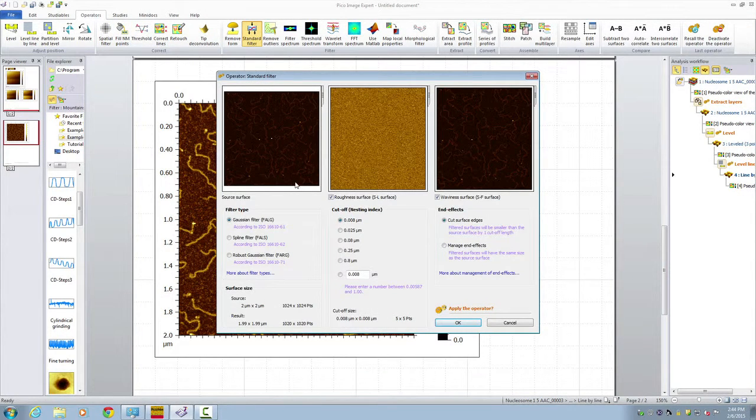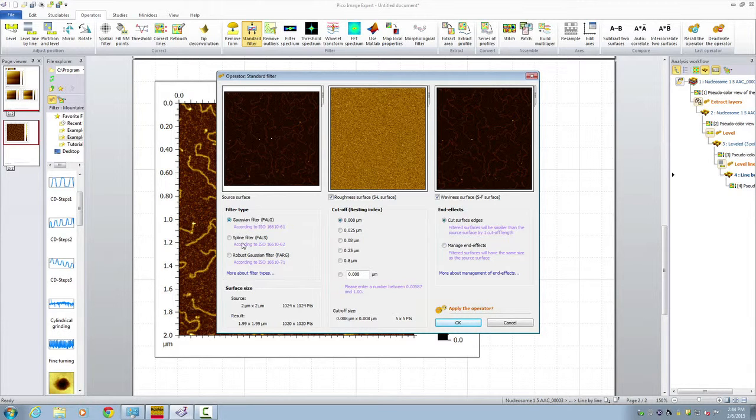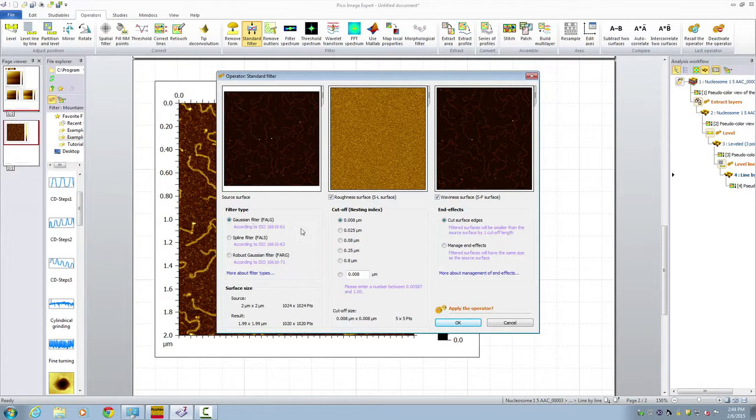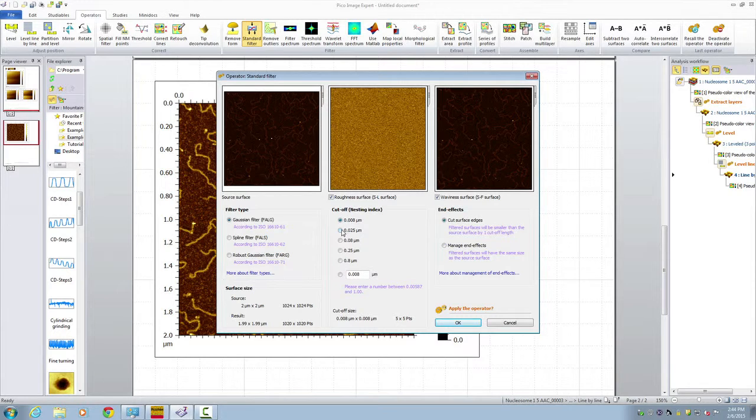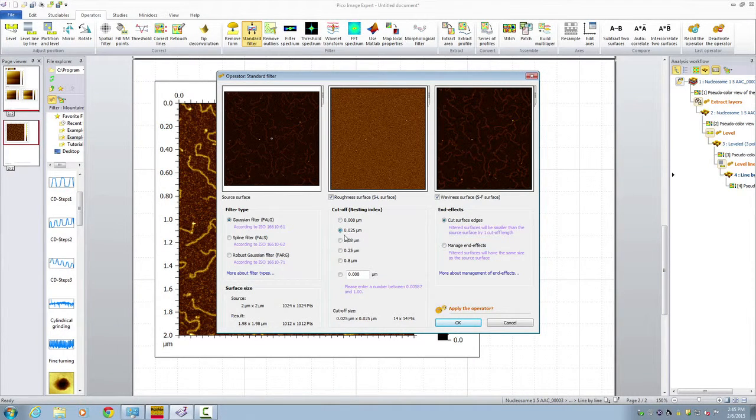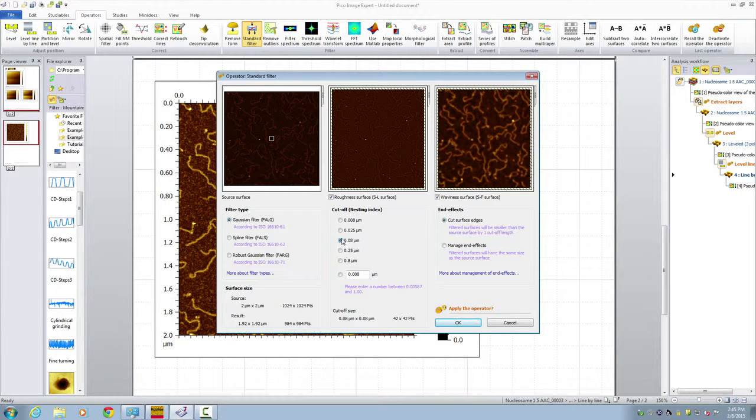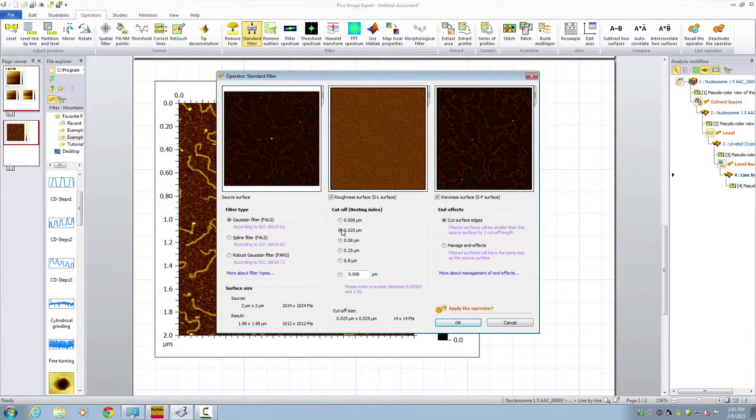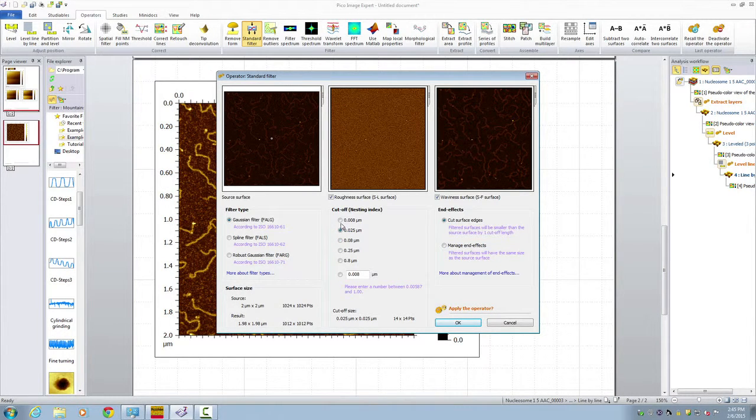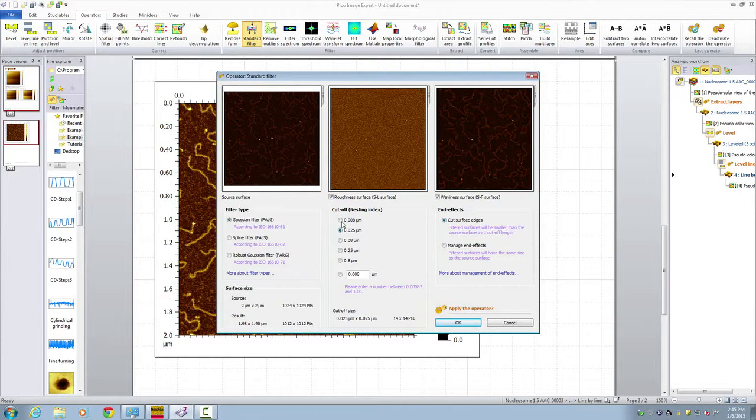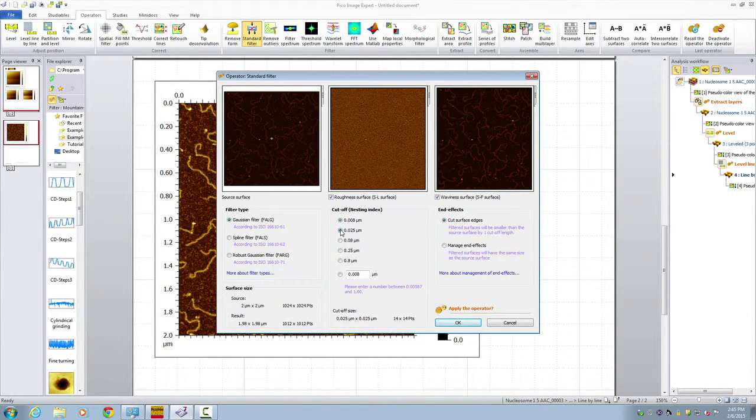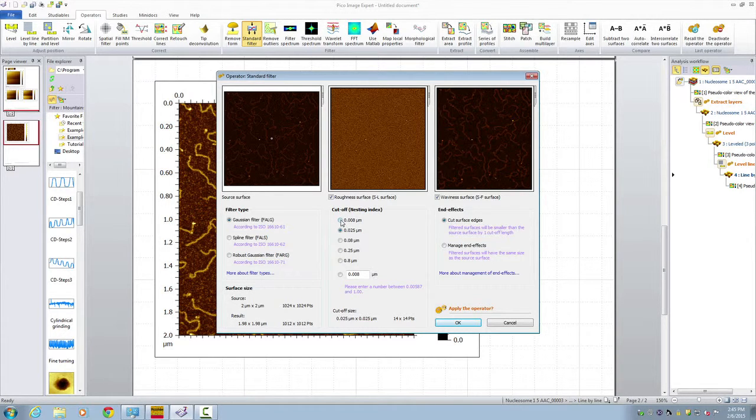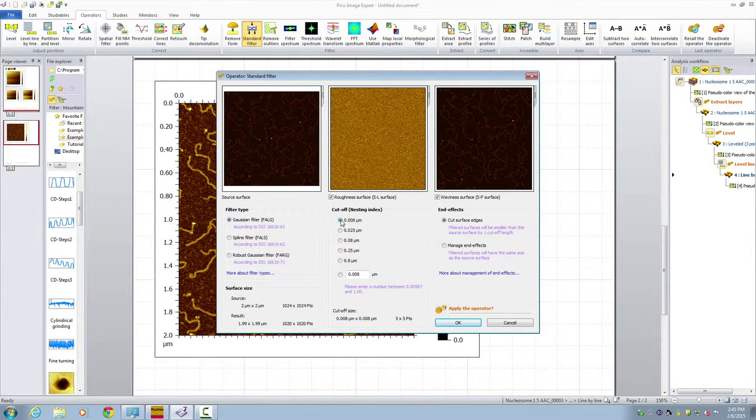And here, you could choose three different types. The Gaussian filter, the splinter filter, a robust Gaussian filter. The Gaussian filter is mostly used. And then here, we choose a cutoff frequency. Basically, you want to choose how big is the feature is considered to be feature, and how small is considered to be noise. When you choose a large number, the image will appear to be very smooth, but you can also lose information. If you choose a distance which is too small, then you're not sufficiently filtering out the noise. Here, we choose 0.008 micron, which is 8 nanometers. Click OK.